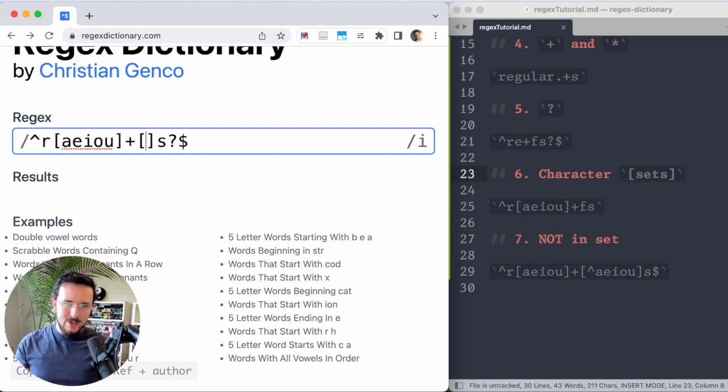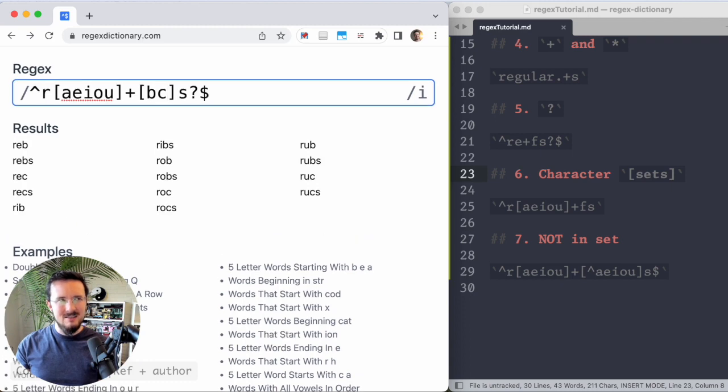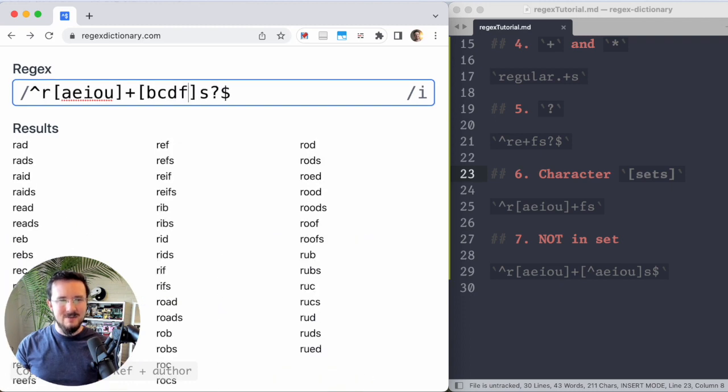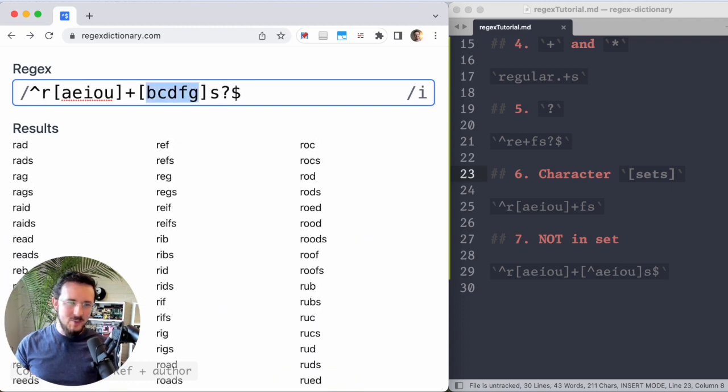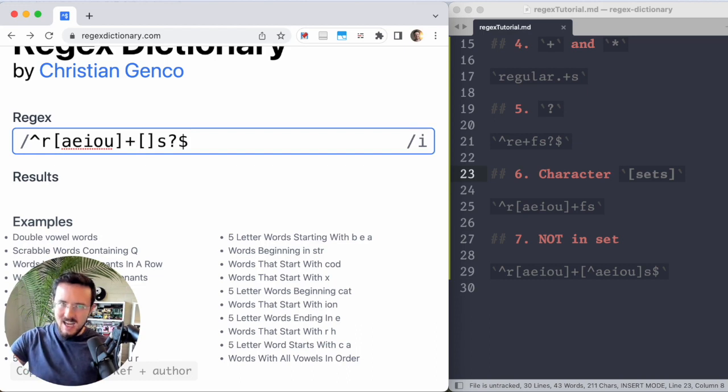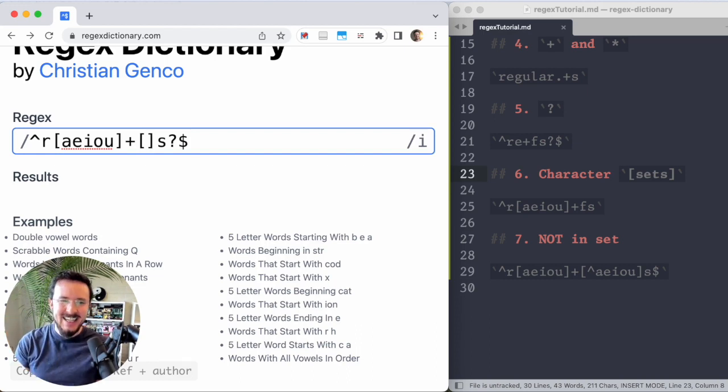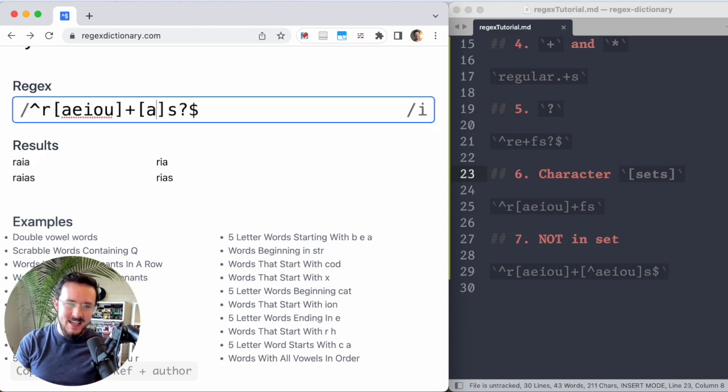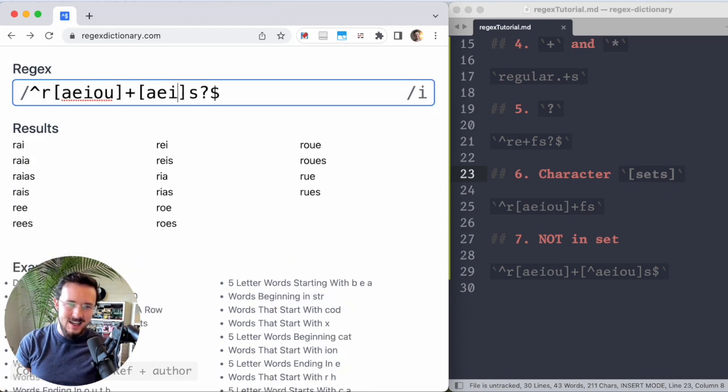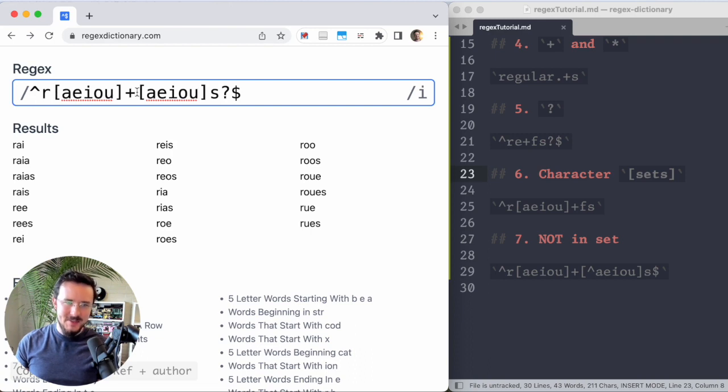Well, we could go through and just type out all the consonants like B, C, D, F, G all the way through, but that would be a long time. What I want to say is not A E I O or U. You're going to get so mad when you see how to do this. So you know how you would do it if it was A E I O U. So this is now R and then a vowel one or more times and then another vowel and then maybe an S.